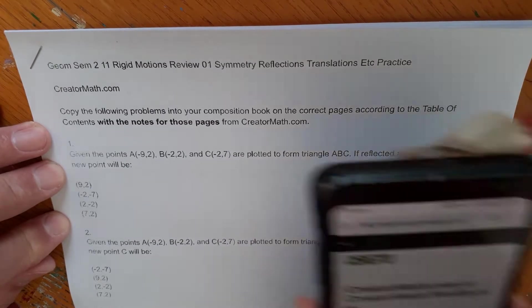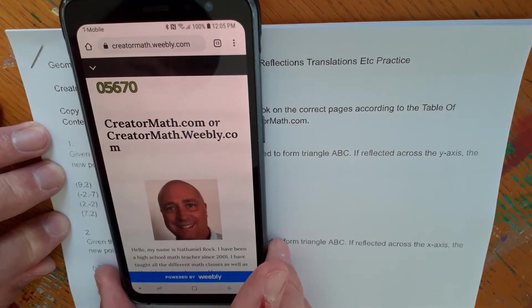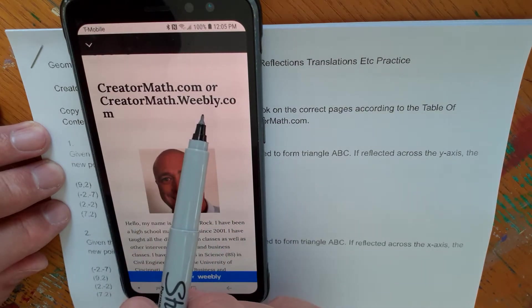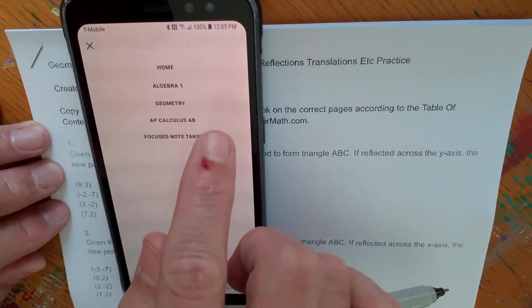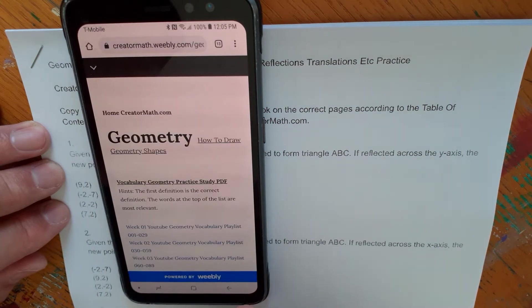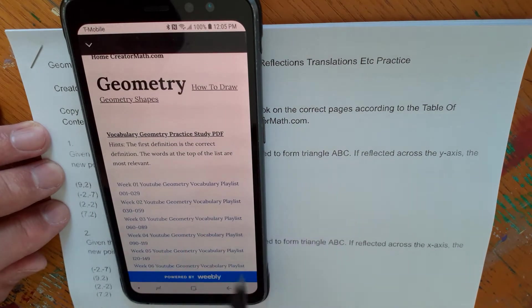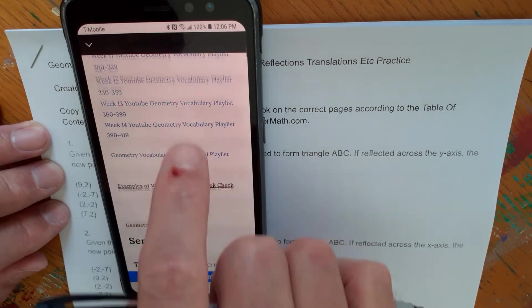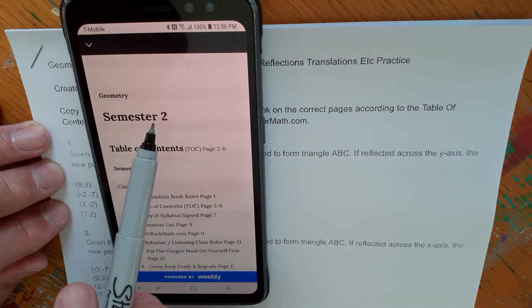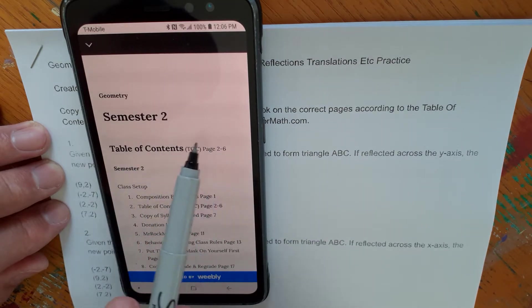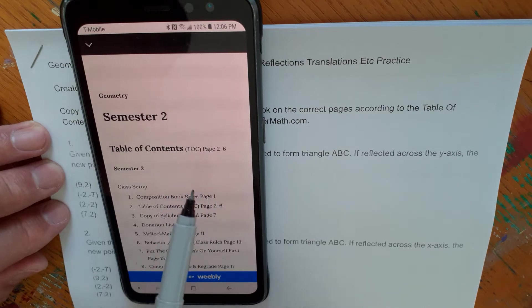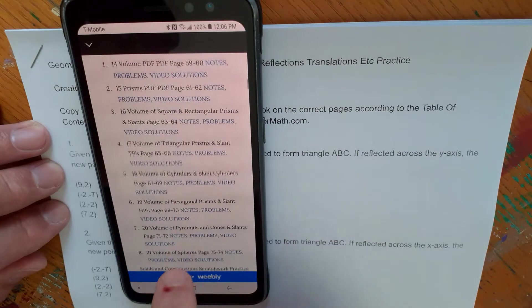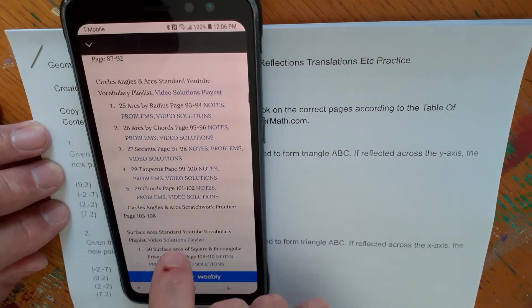Here's the home page of creatormath.weebly.com — you might have to type that into Google to find it. Go to the geometry tab, that's where all the notes are. Pass by the vocabulary section — you'll need that vocabulary list for a lot of your practice problems. Then scroll down to the table of contents for Semester 2. This should have been copied into your composition book on pages two through six.